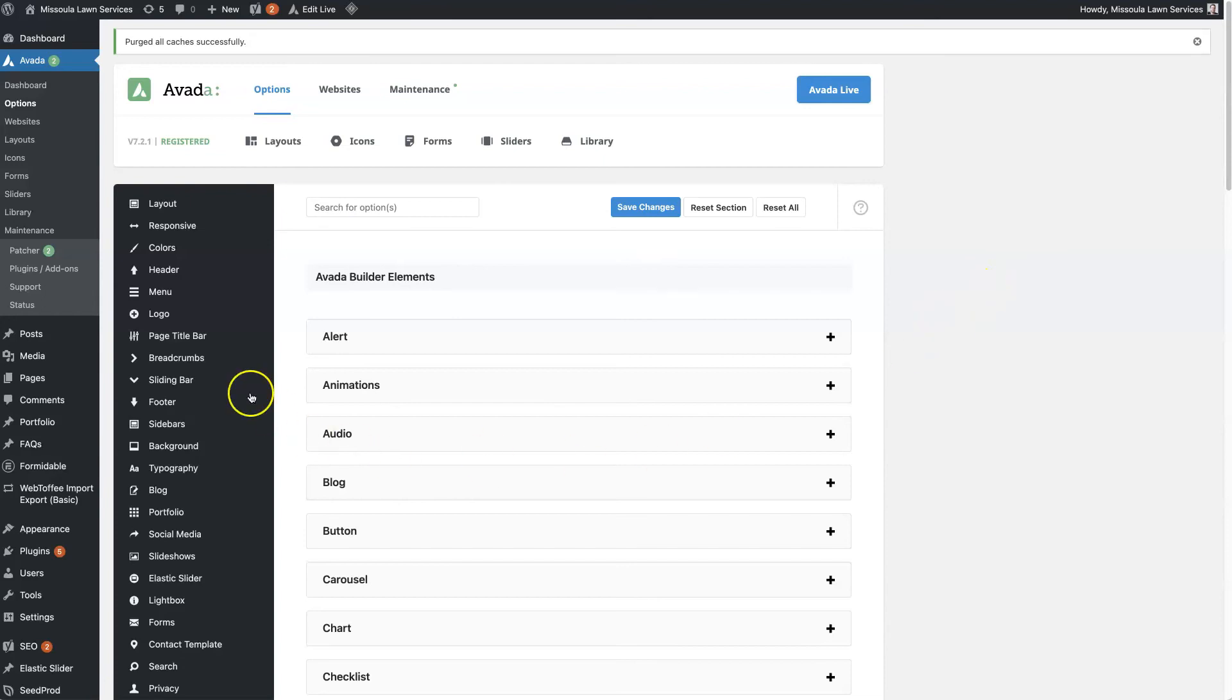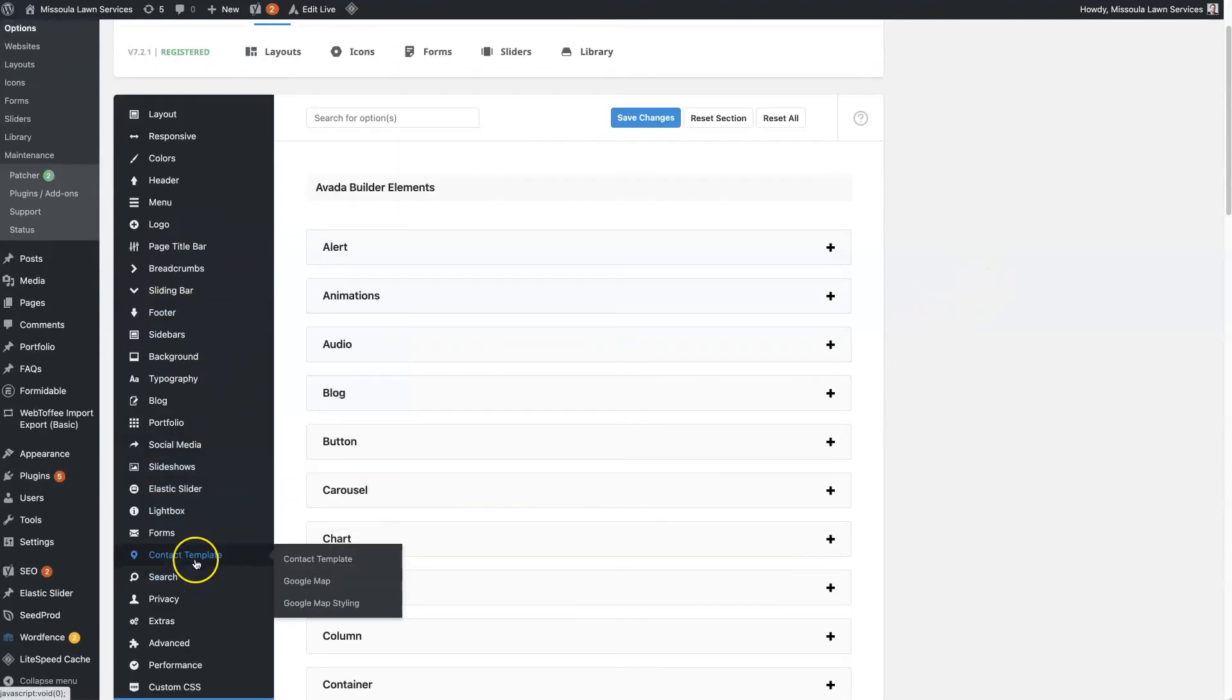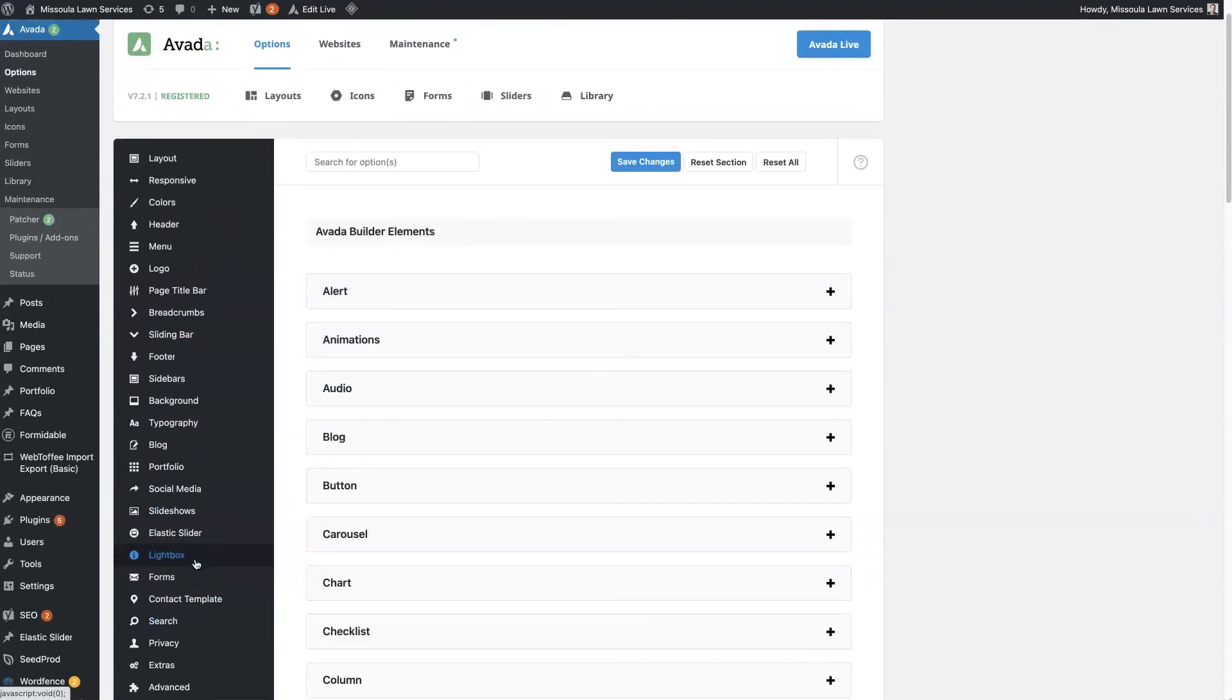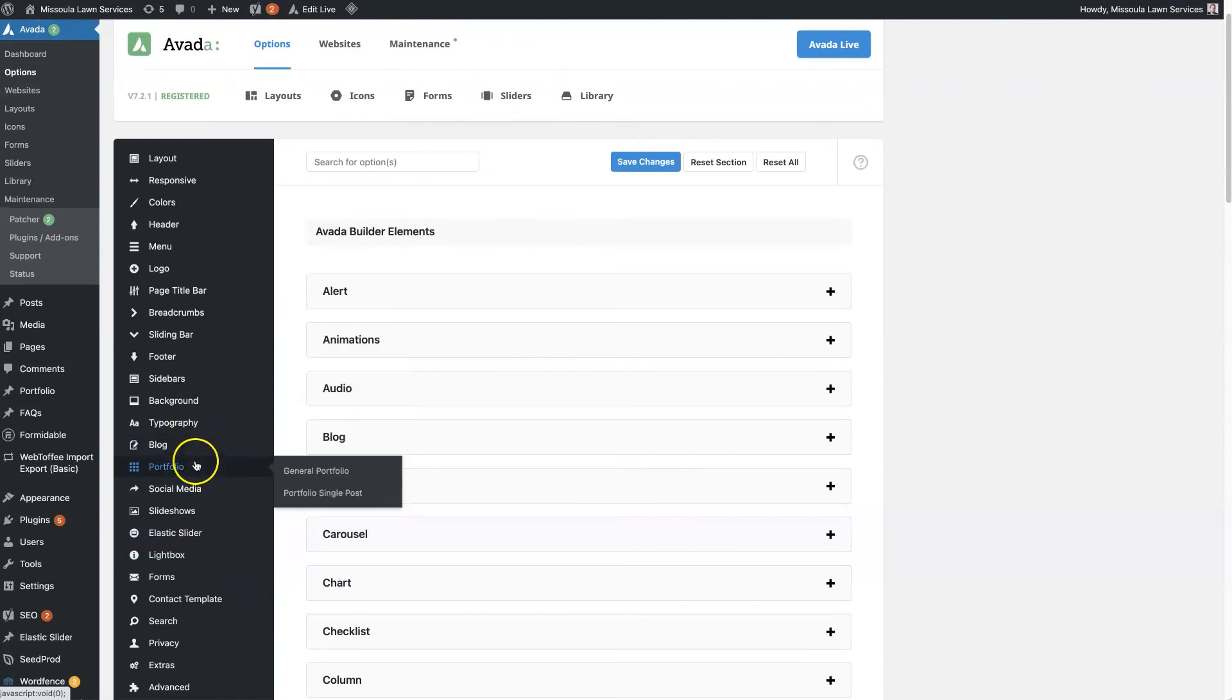Otherwise, you should be able to just use these categories to figure out where things are that you want to change. I hope you found that helpful.